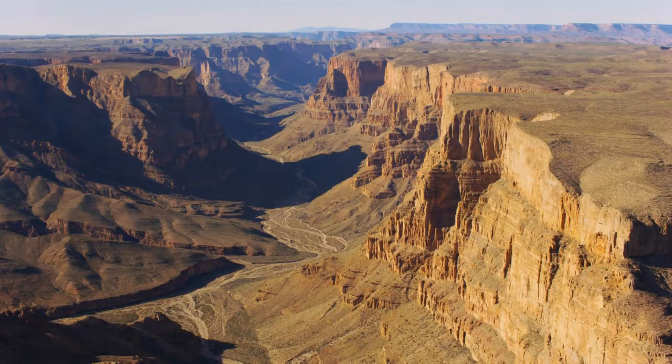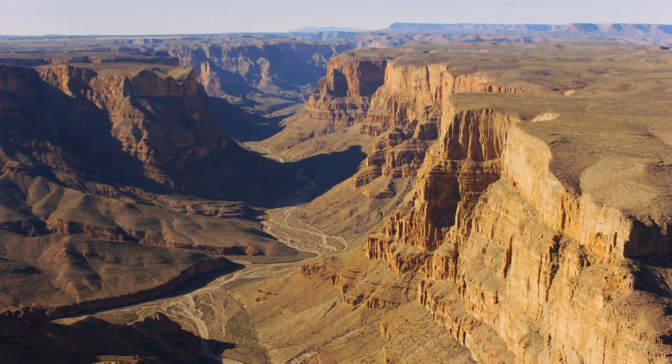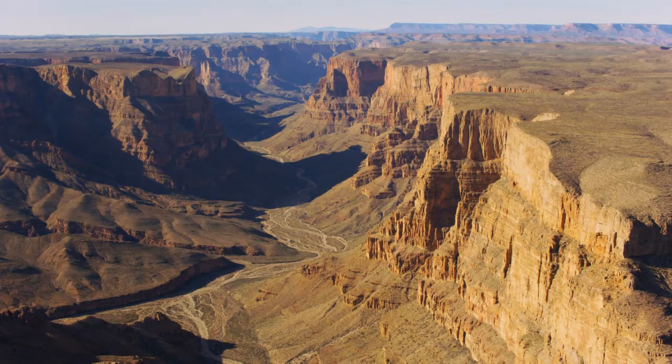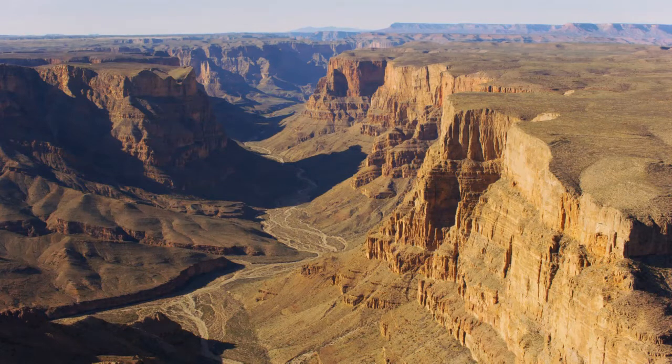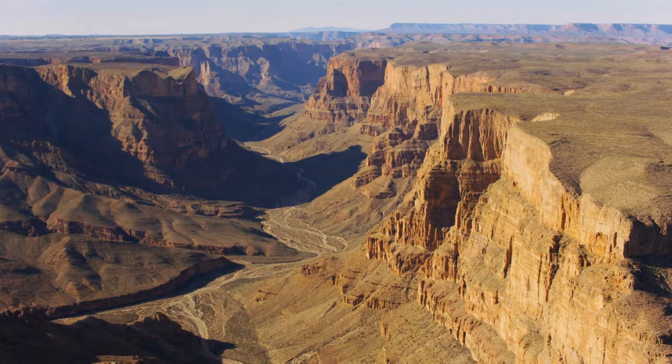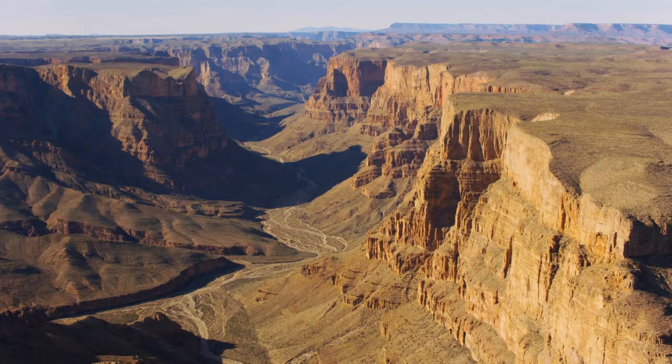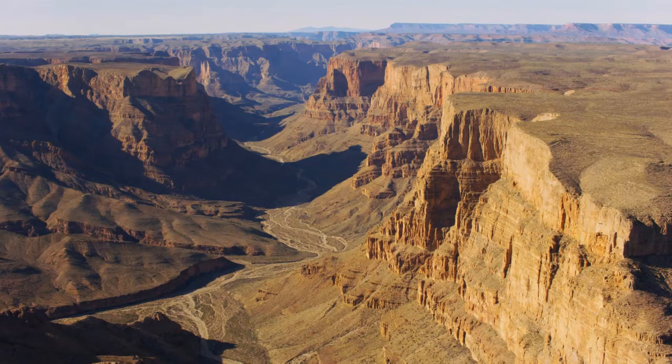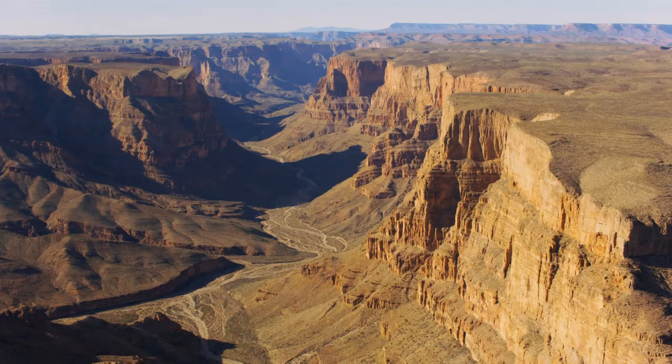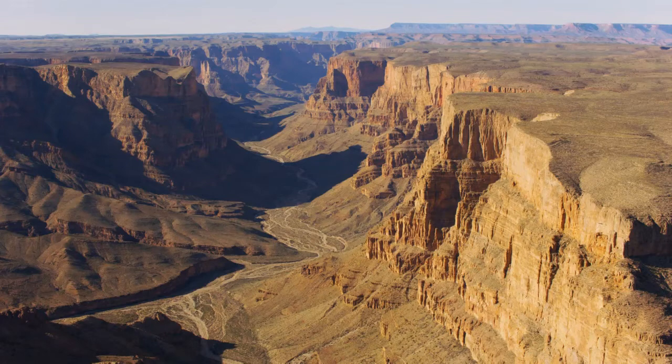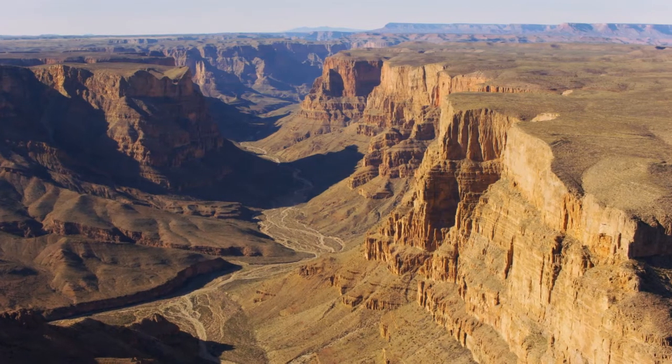When you see amazing footage like this, you may be tempted to buy a drone so you can take these kinds of pictures. Unfortunately, we often forget in the United States there are many places where we cannot fly a drone. Let me give you some examples.